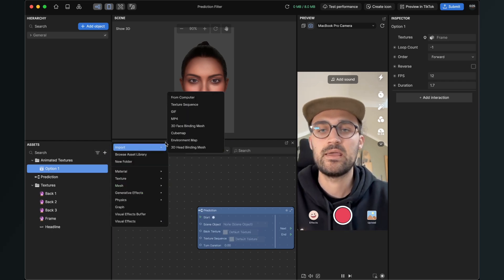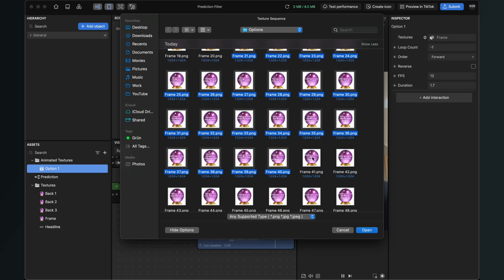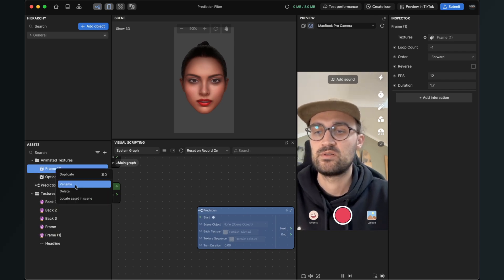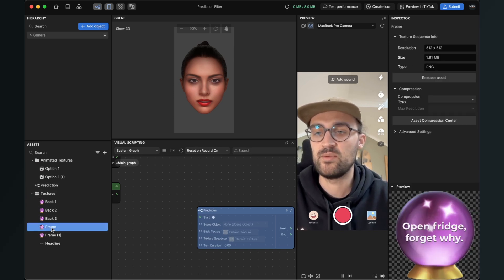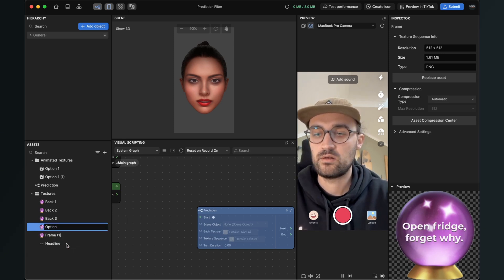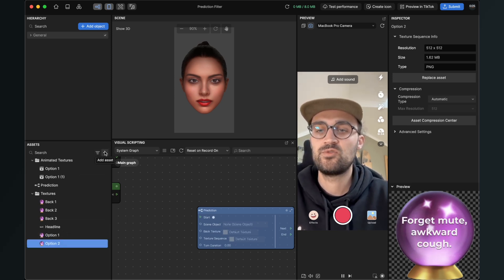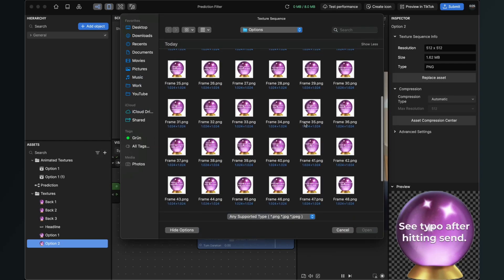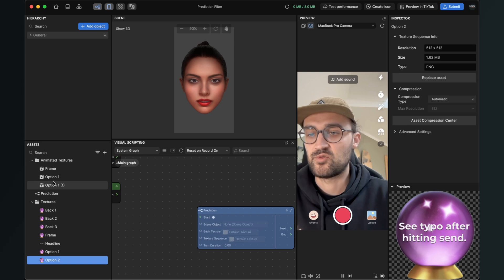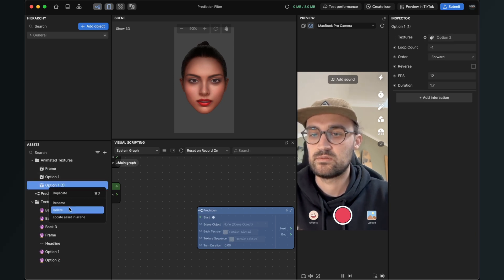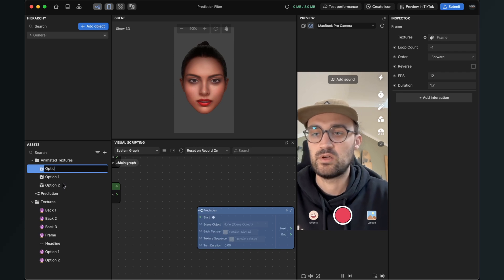Then do the same again: add asset, import texture sequence. Now start from 21 to 40. Rename this option two. Then do it a third time — import texture sequence, and select from 41 to 60. Rename them again — this will be option three.